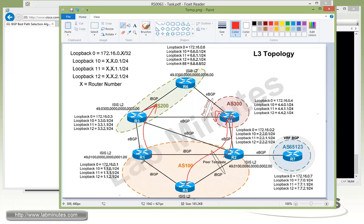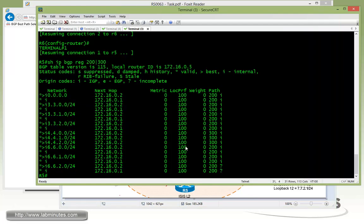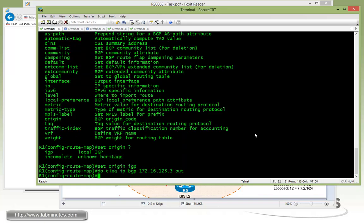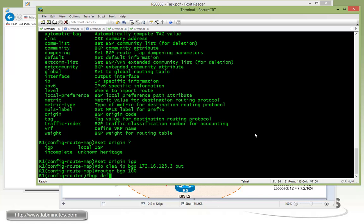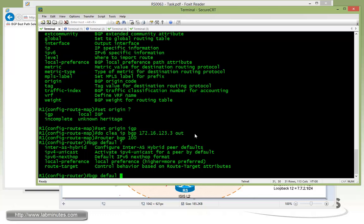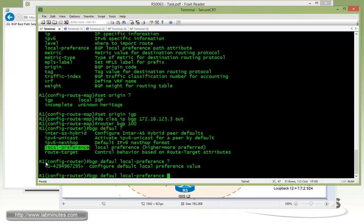What we're going to do is have R1 advertise all routes received from AS200 and AS300 to R5 and R2 with a local preference higher than 100, because by default R2 will be advertising with a local pref of 100. As you can see, all the local pref for IBGP routes has the value of 100. The way to do that with minimal commands on R1 is to go under router BGP 100 and change the default value of the local pref using the command 'bgp default local-preference'.